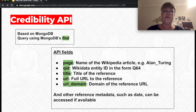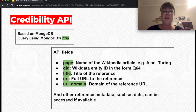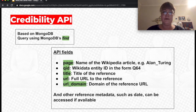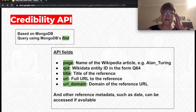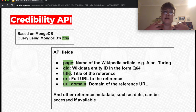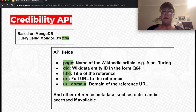We have a set of API fields. The page field is the name of the Wikipedia article — for example, Alan Turing. The QID is the Wikidata entity ID, for example Q64 is Berlin, or Alan Turing is Q7251. We also have the title of the reference, the URL of the reference, and the URL domain — the shortened domain — so we can run statistics on it. Additional reference metadata includes date, last accessed time, and so on, drawn from the annotations Wikipedia editors add to articles.